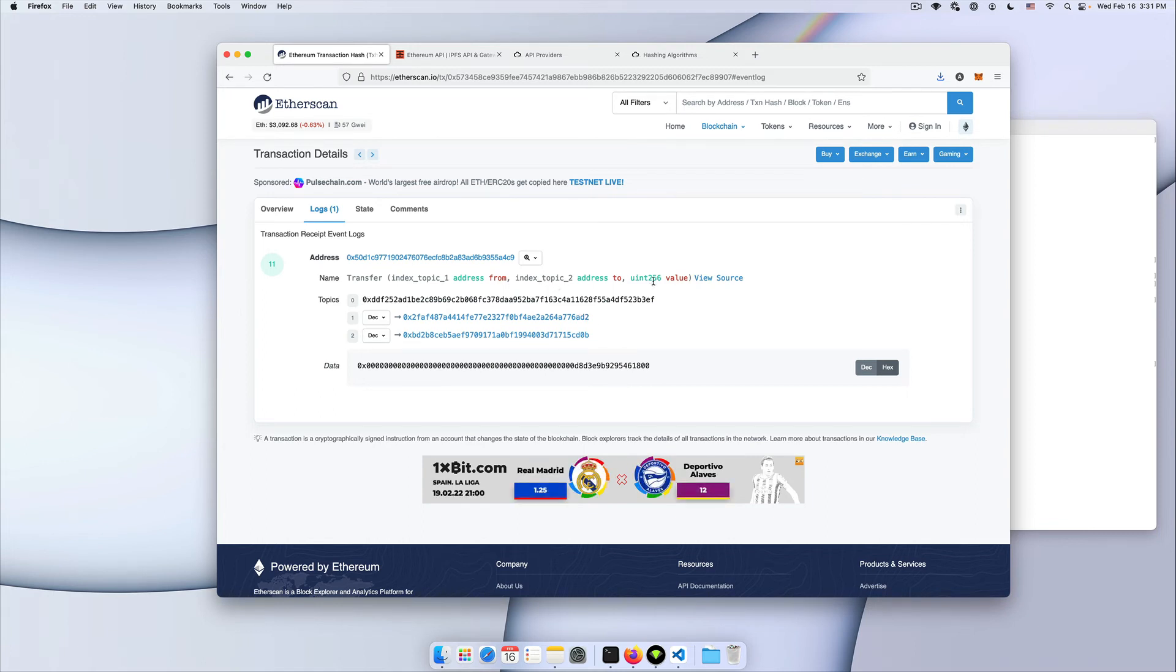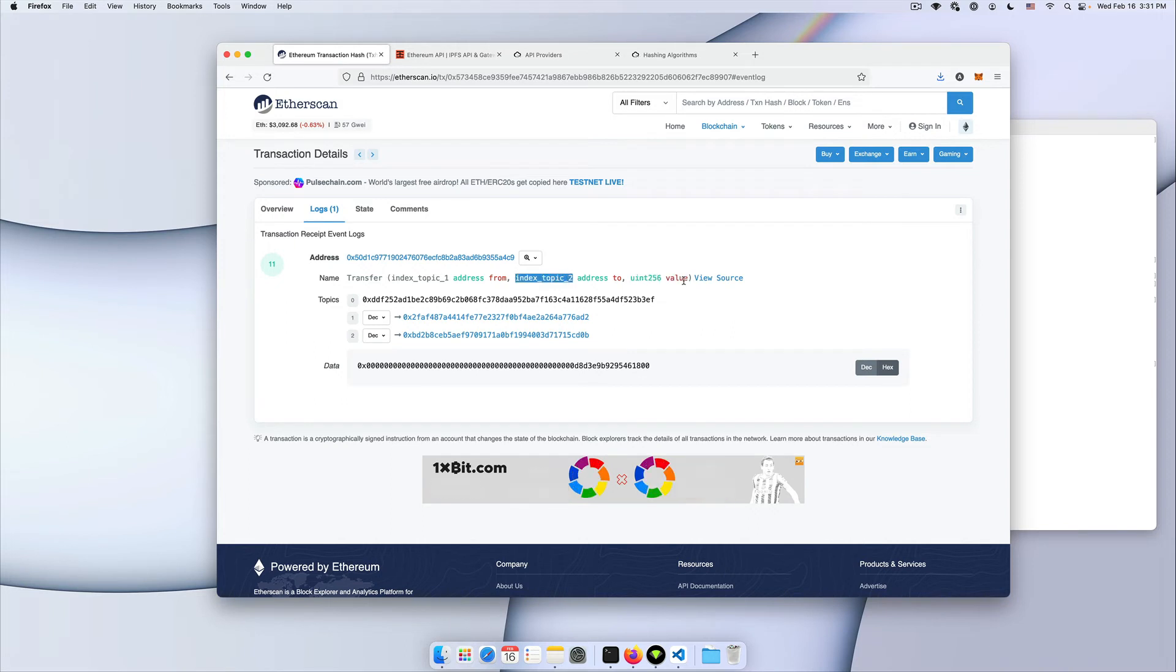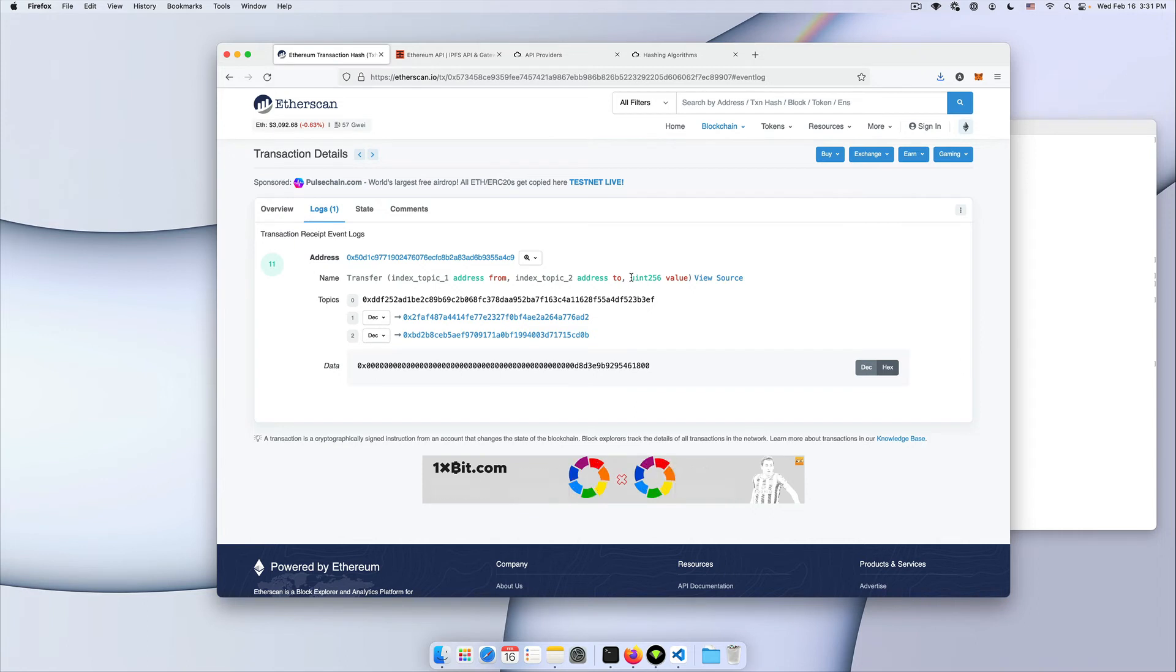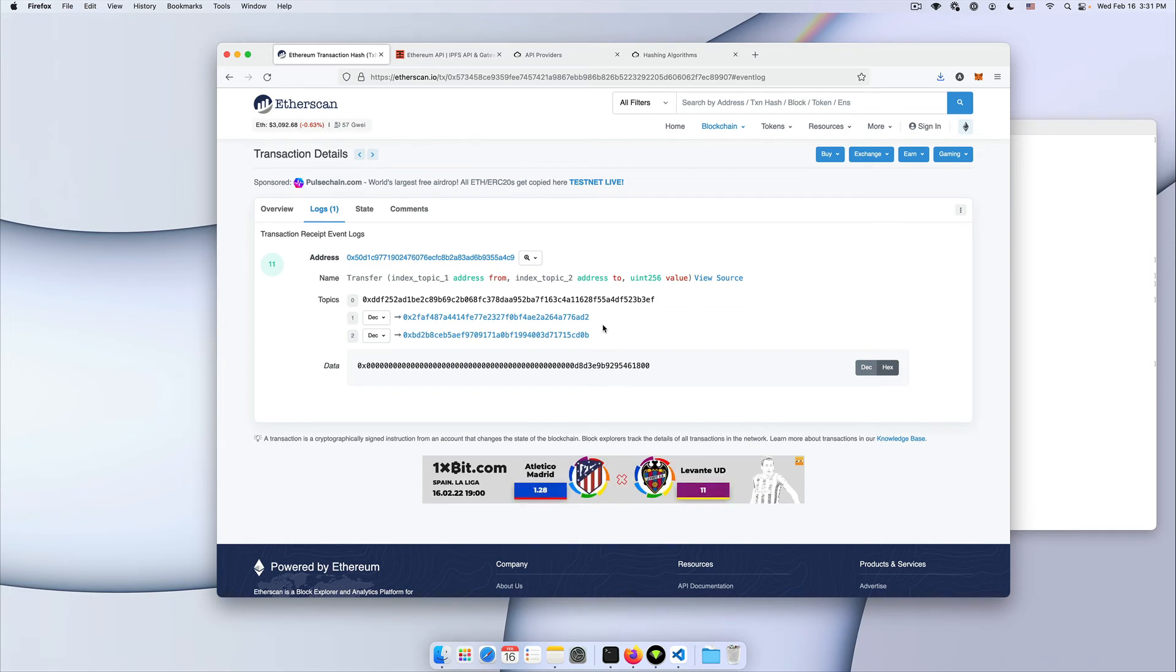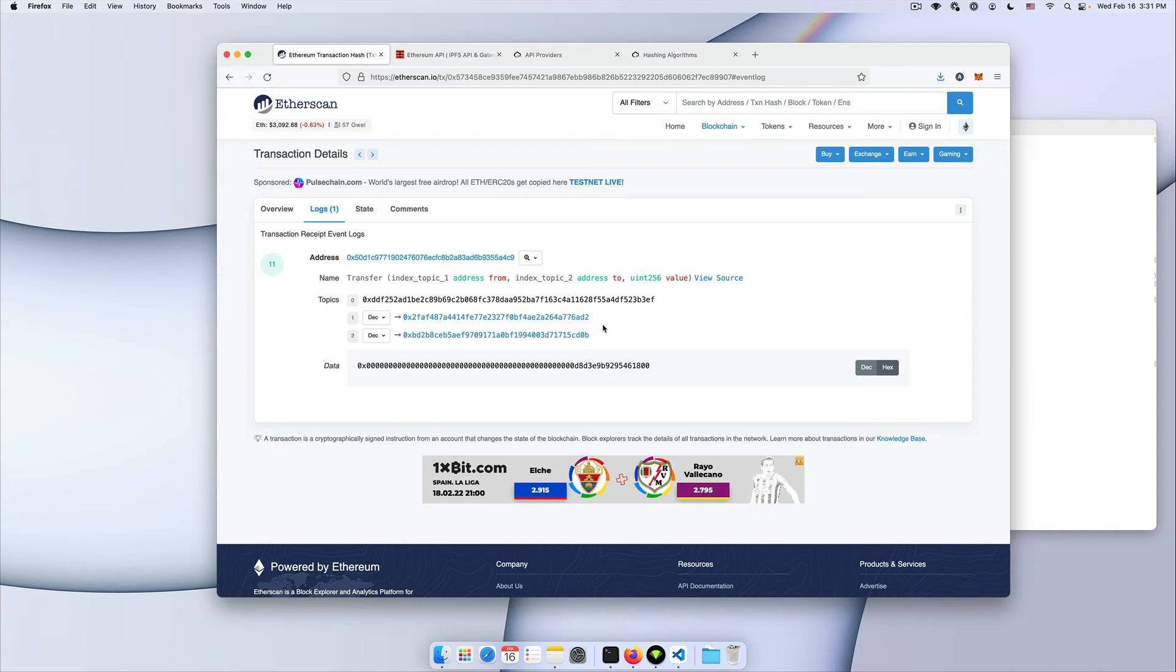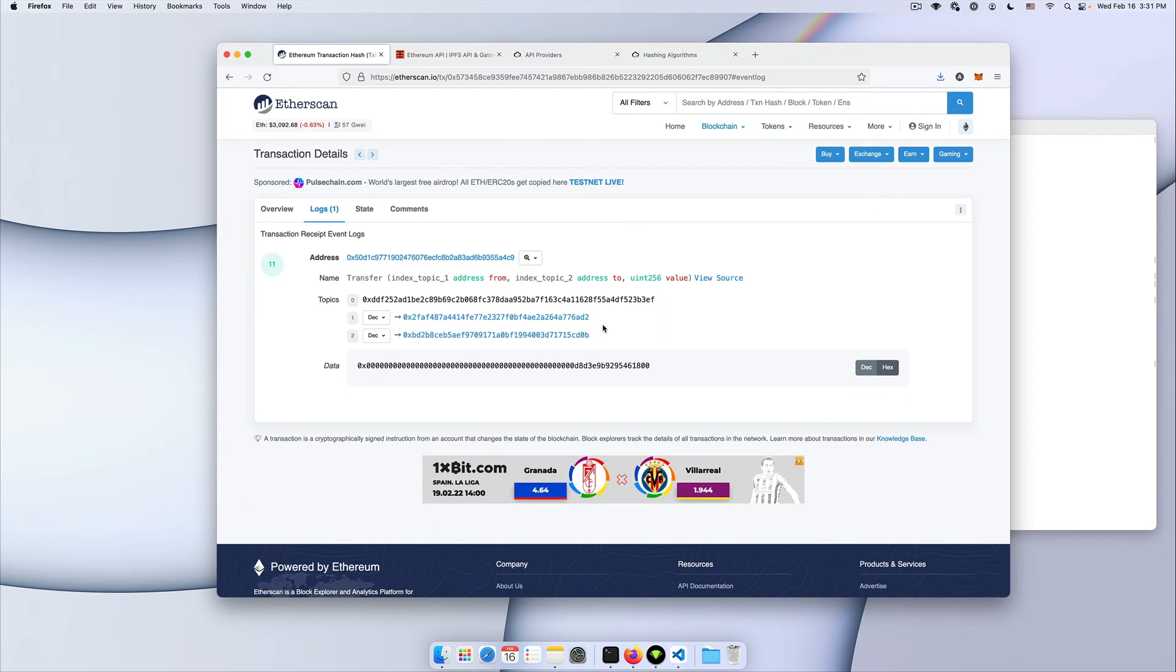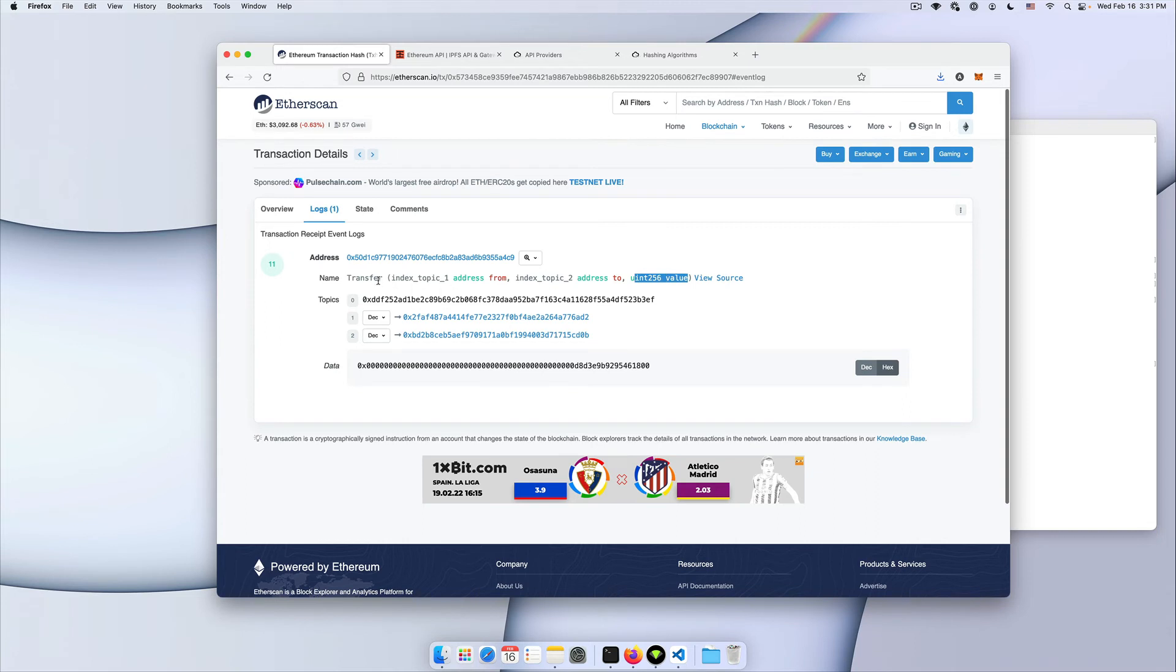You can notice that the last attribute here is not indexed. And generally, it's because the topics are limited in size, they can only be 32 bytes, anything beyond that is going to be hashed. So it makes no sense to use it in filtering or searching unless you actually know the initial value. So that's why the value of this transfer event was included in our data attribute.